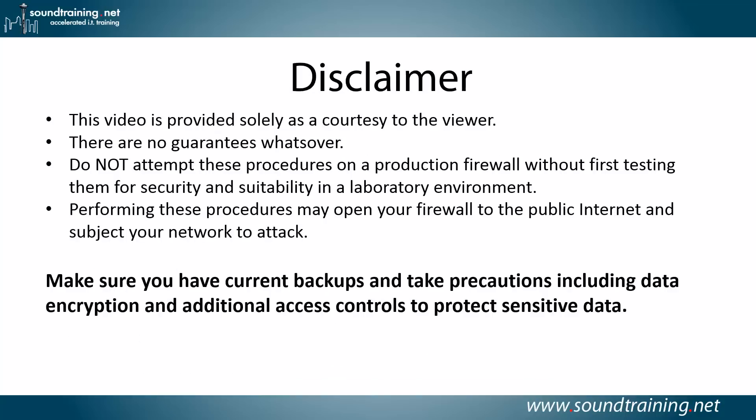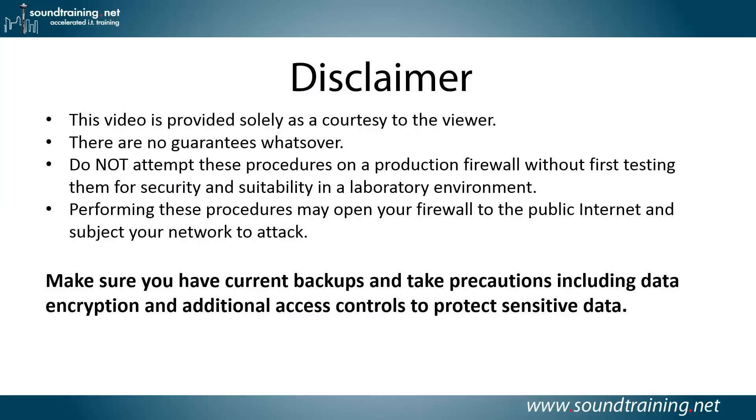Here's your disclaimer. This video is provided solely as a courtesy to you, our viewer. There are no guarantees whatsoever. Do not attempt these procedures on a production firewall without first testing them for security and suitability in a lab environment. Performing these procedures may open your firewall to the public internet and subject your network to attack, so make sure you have current backups and take precautions, including data encryption and additional access controls to protect sensitive data. Always good advice.